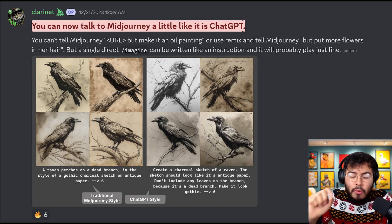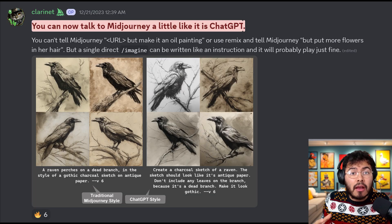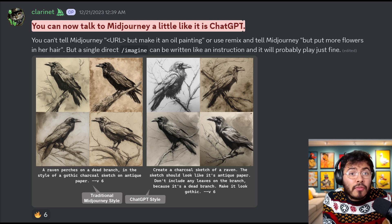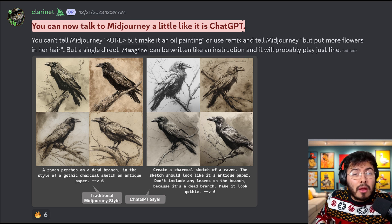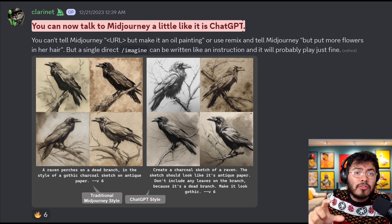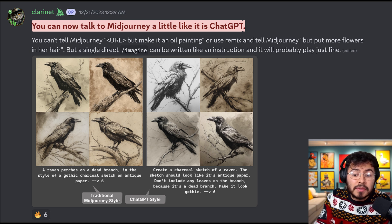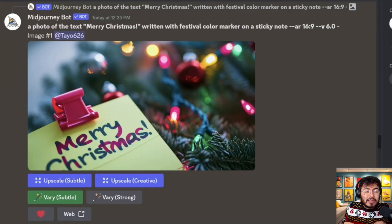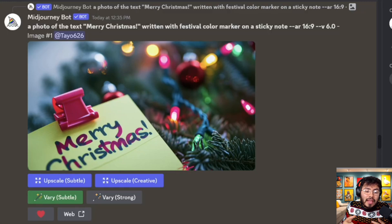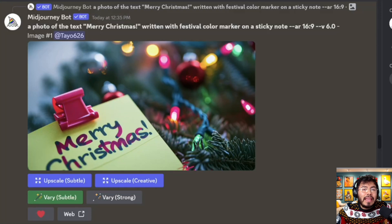Mid-Journey version 6 is out and there are some major changes that all Mid-Journey users should know. The first and most important change is prompting style — how you prompt in version 5 is not how you'll prompt in version 6. By the end of this video you should be a Mid-Journey version 6 pro prompter. The other big change is the ability to add text.